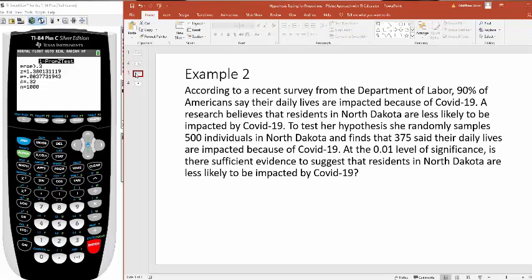According to a recent survey from the Department of Labor, 90% of Americans say their daily lives are impacted because of COVID-19. So that's everybody in the United States. A researcher believes that residents in specifically North Dakota of all states are less likely to be impacted by COVID-19. And I think that makes sense, right?